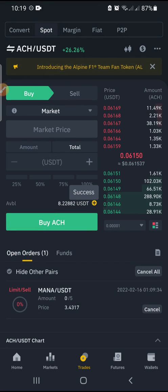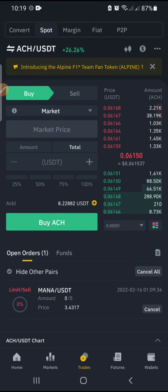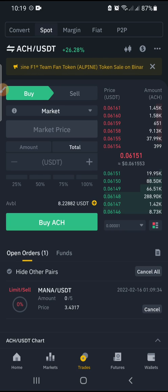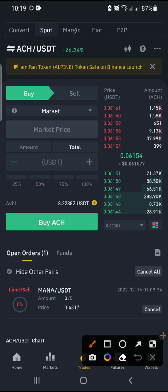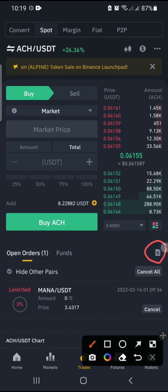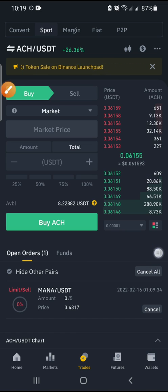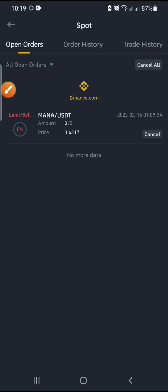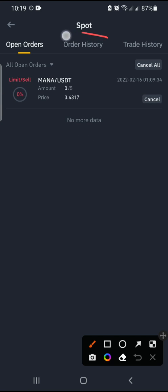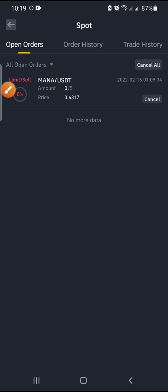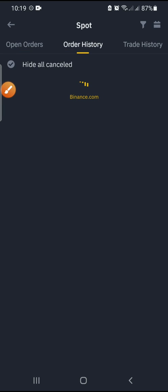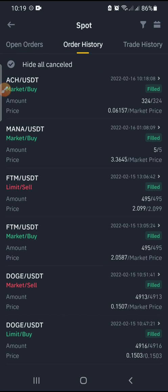That was very successful. Now let's assume I want to take two percent profit. I'll click here to check my buying price, then come to Order History. I just bought ACN and my buying price is 0.0615.